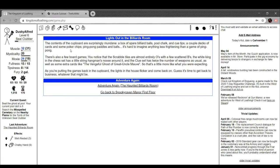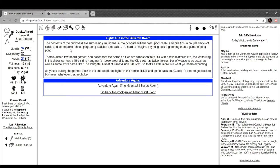Let's search that cupboard over there. The contents of the cupboard are surprisingly mundane: a box of spare billiard balls, pool chalk and cue tips, a couple of decks of cards and some poker chips, ping pong paddles and balls. It's hard to imagine anything less frightening than a game of ping pong. There's also some board games. You notice the Scrabble tiles are almost entirely Q's and Z's, the white king in the chess set has a little string noose around it, and the Clue set has twice the number of weapons as usual. That's a little more like what you were expecting.